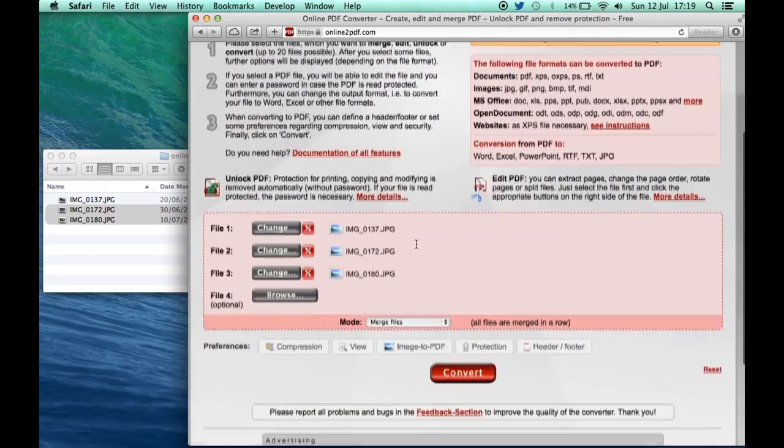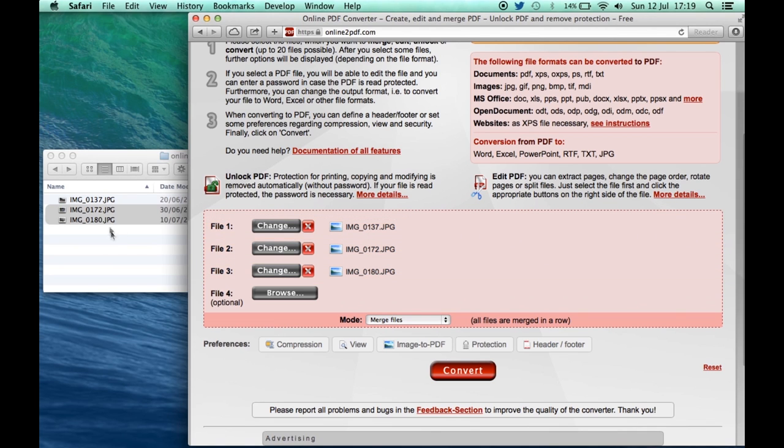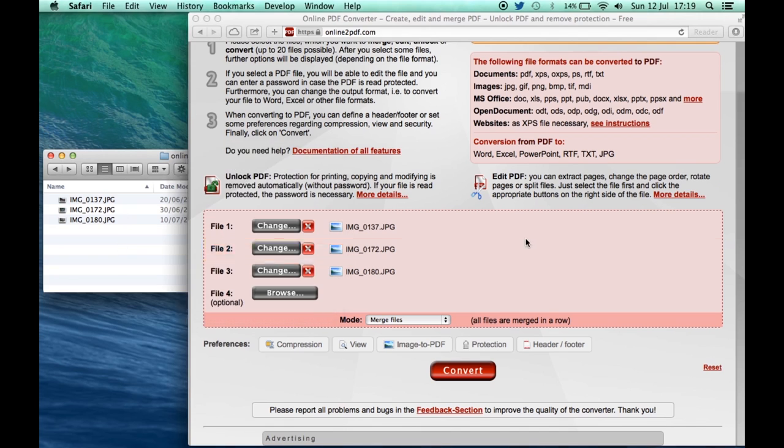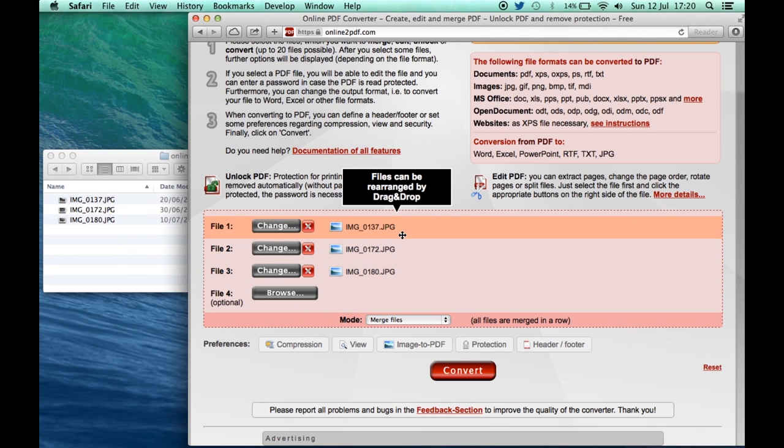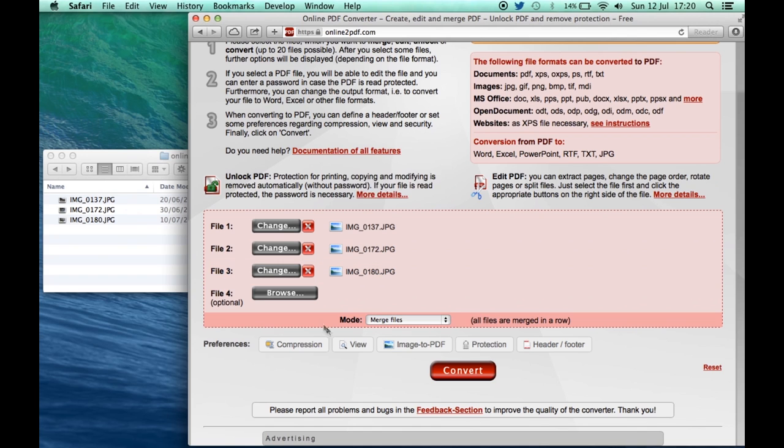So now you can see I've got a list of my three JPEG files which are the same as the ones over here. At the moment all it's done is it's recognized what the files are. It hasn't uploaded them yet. That will take a little while because of the file size.